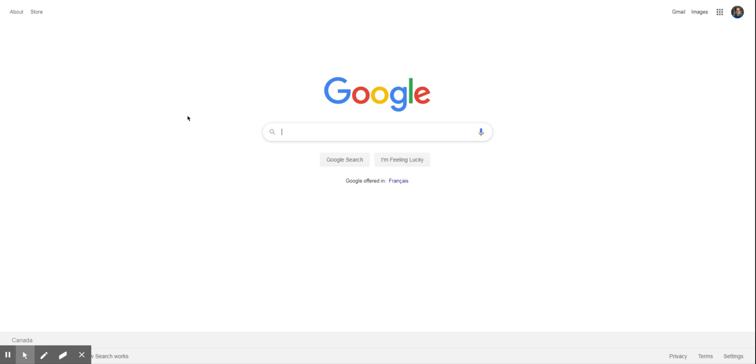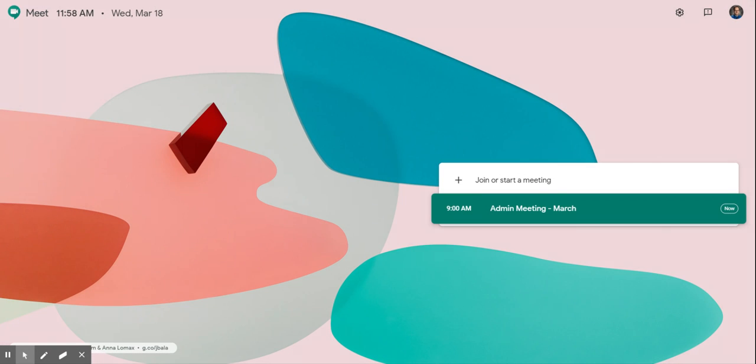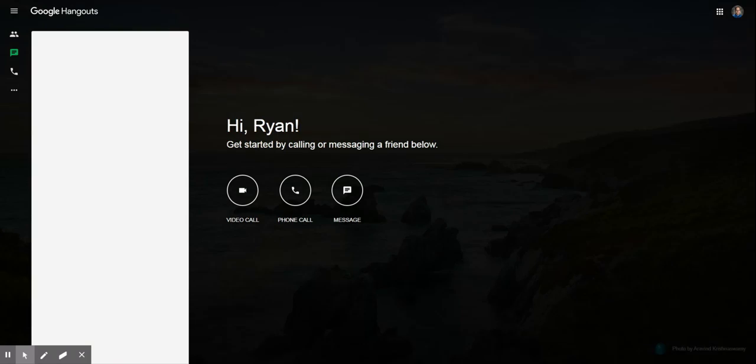Hi everyone, just wanted to give you a quick tutorial on how to use Google Hangouts or Google Meets. The first thing you'll want to do is either go to meet.google.com or the alternative is to go to hangouts.google.com.